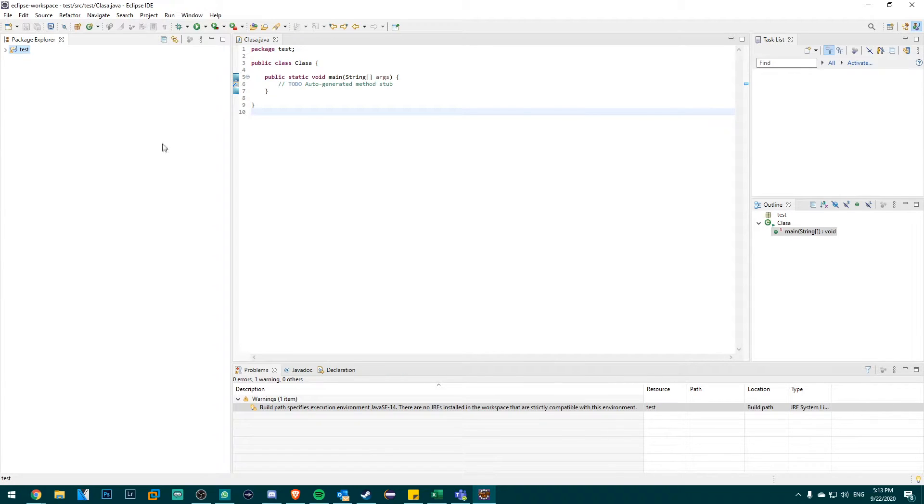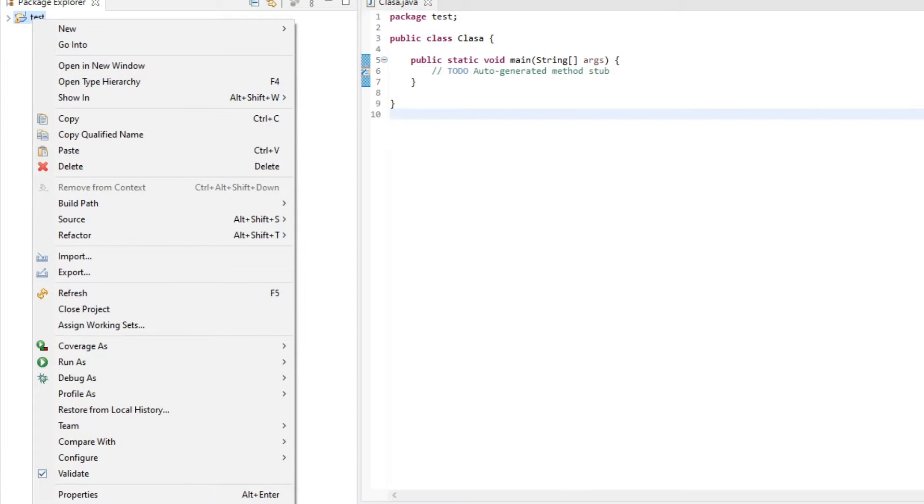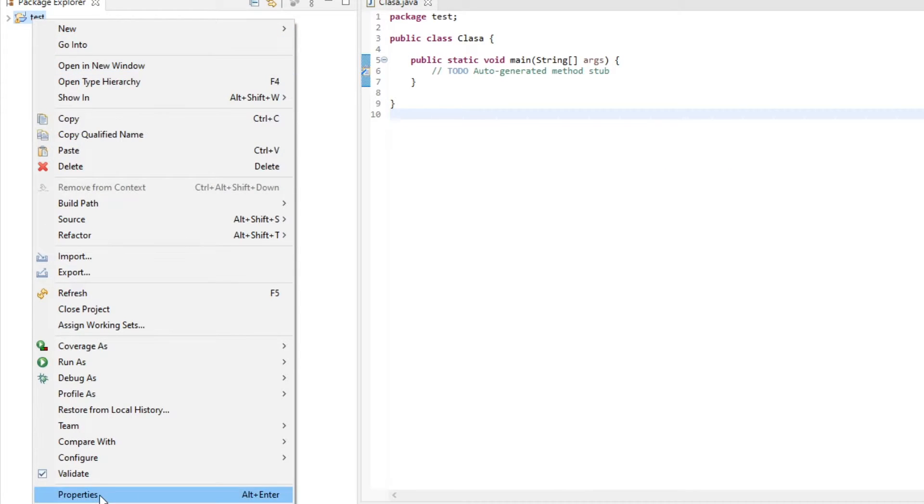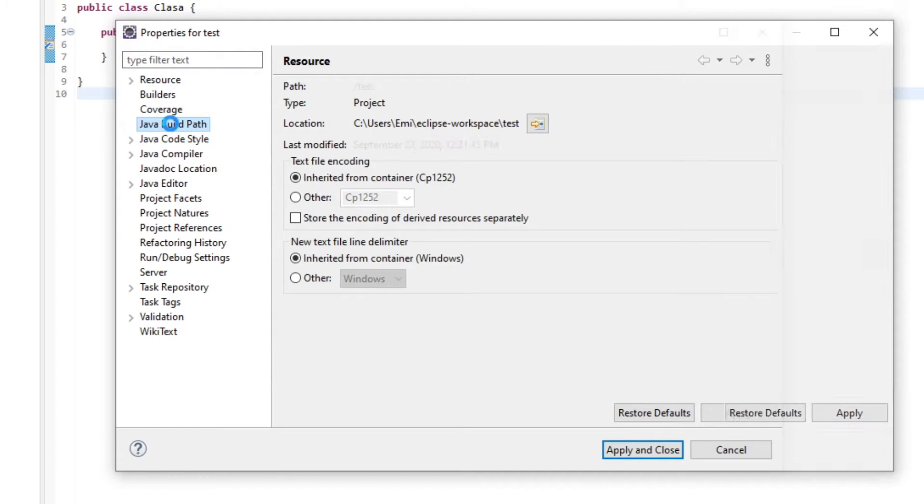What you have to do is go and locate your project, right click on the project, then click on properties and then go to the left side and select Java build path.